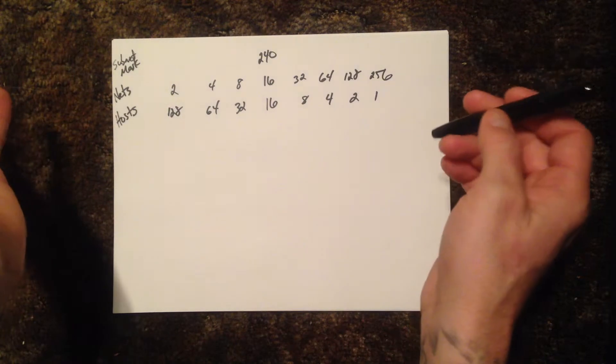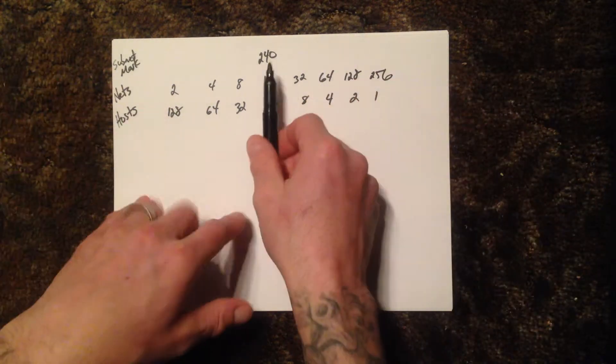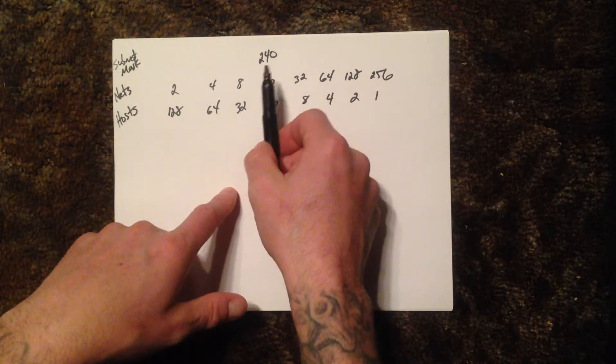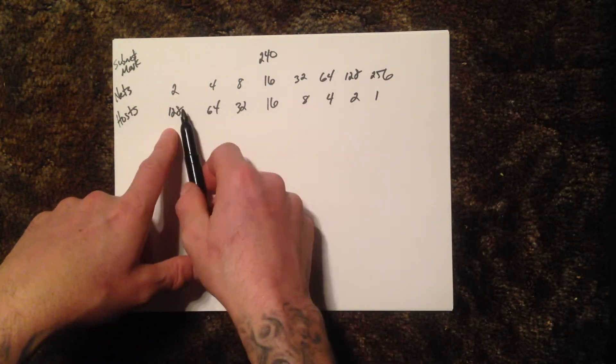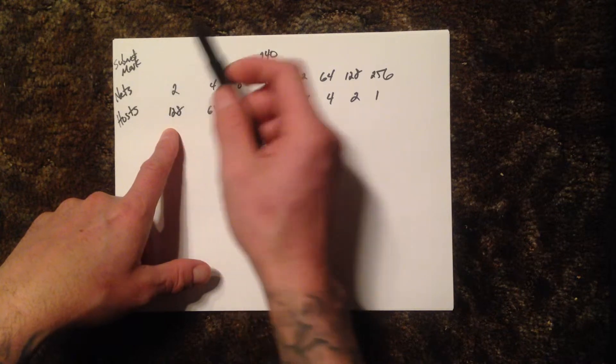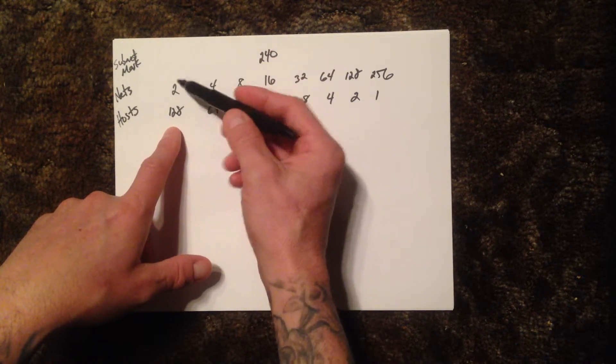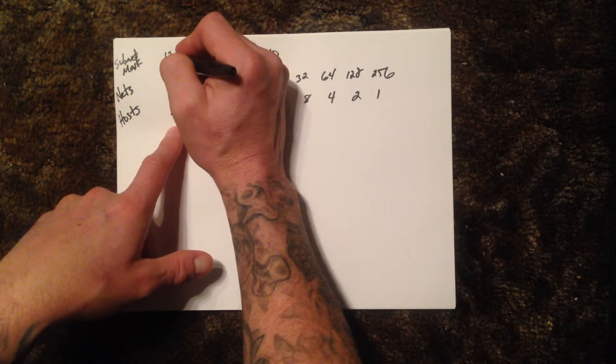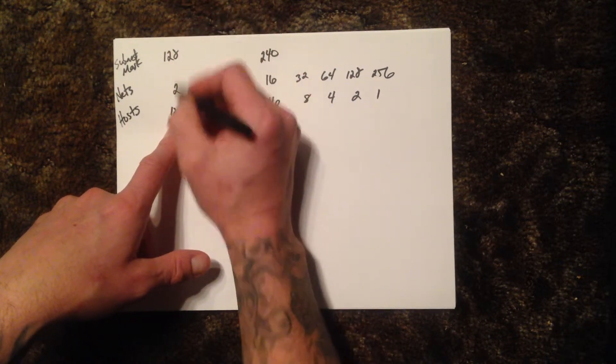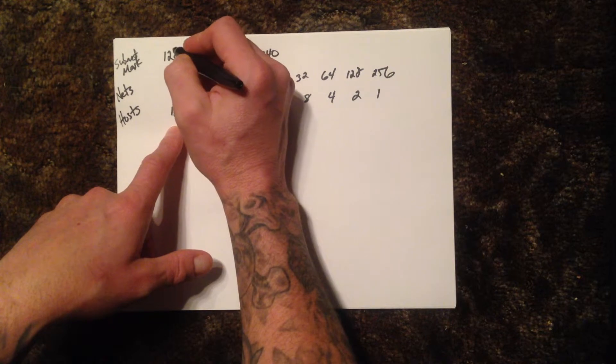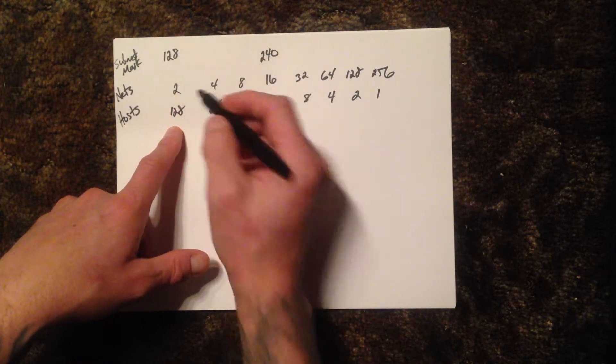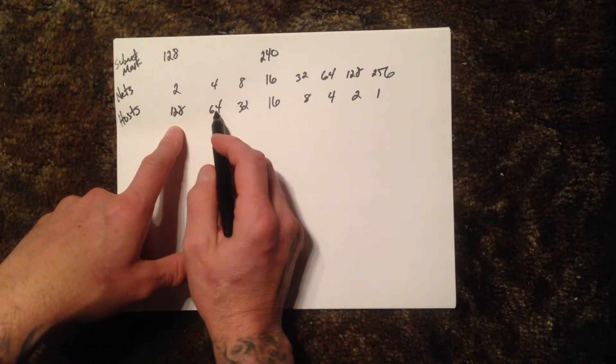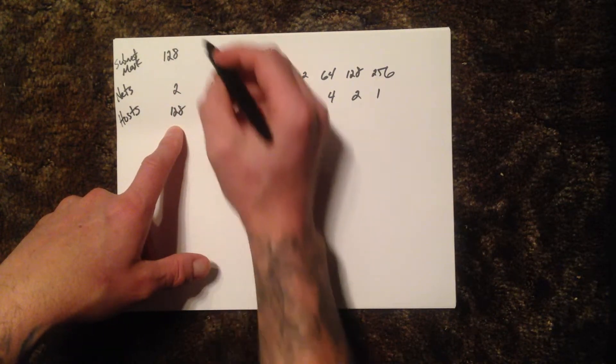You can do this any way you want to do it, but I just do this to kind of check my math. You start out up here with your subnet mask. Borrowing one bit, it'll be 128. These numbers stay the same top and bottom, but then from here you just add them: 128 plus 64 is 192.